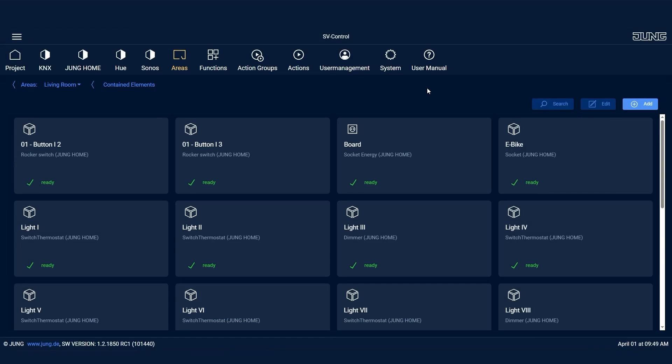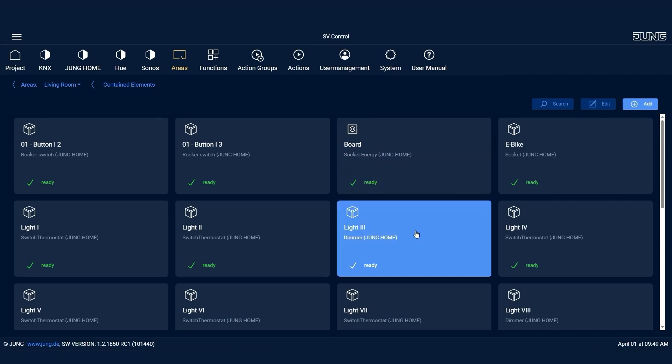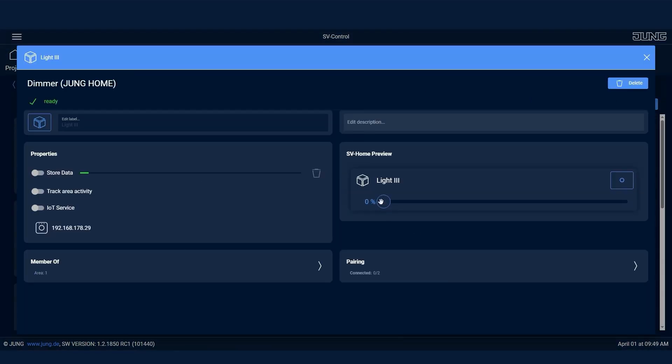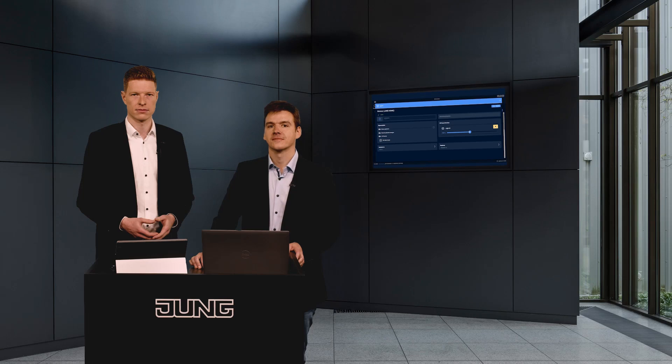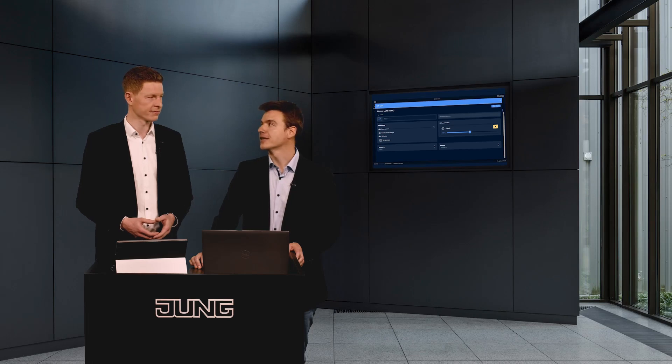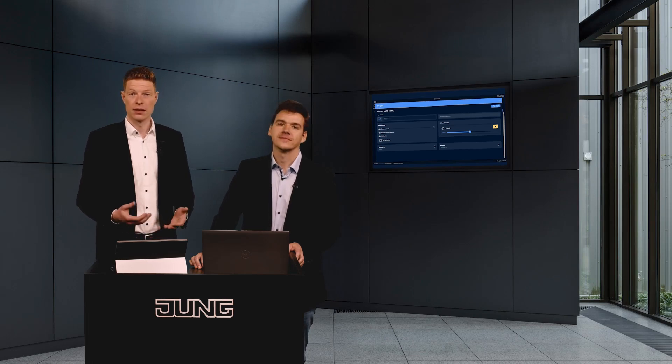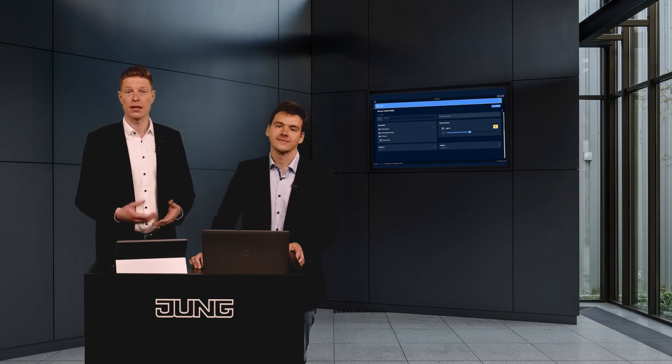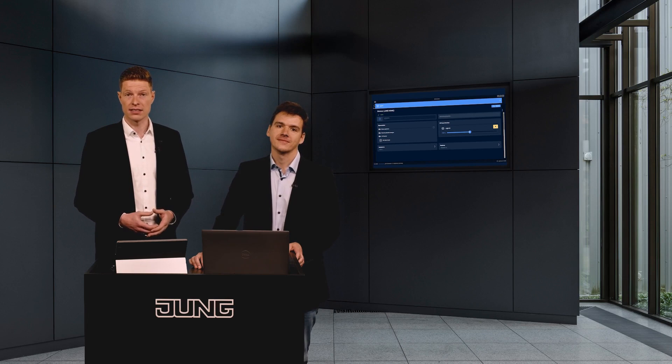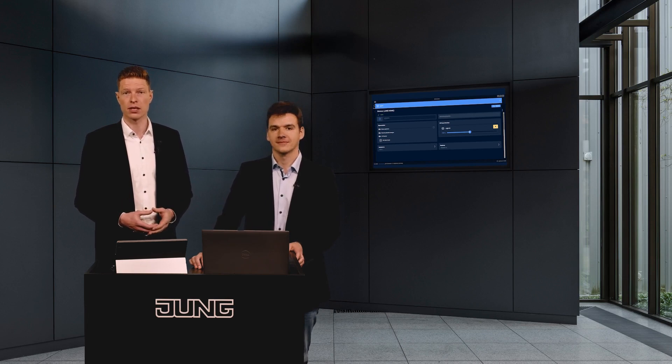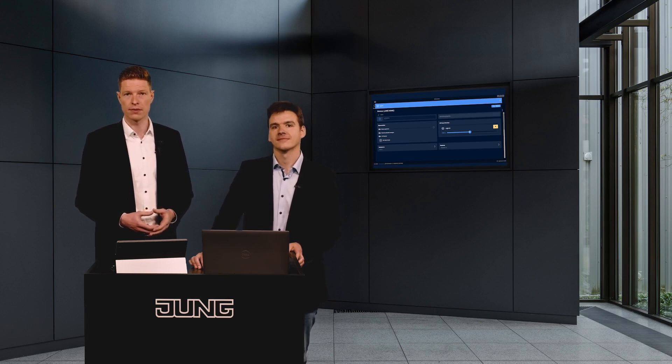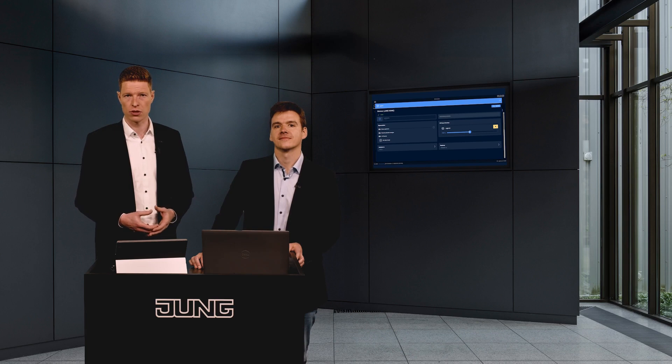You can now control the Junghome devices via the Smart Visu server app. The basic setup is now complete. Thank you very much, Mike. Yes, in this example you could clearly see how simple and intuitive the integration of the Smart Visu server with Junghome is.